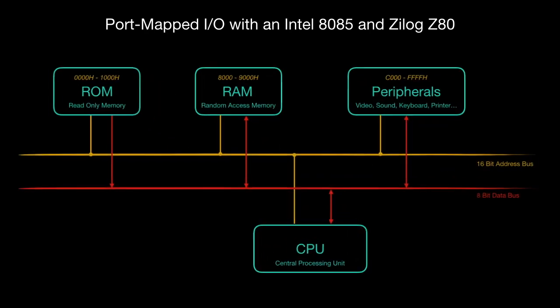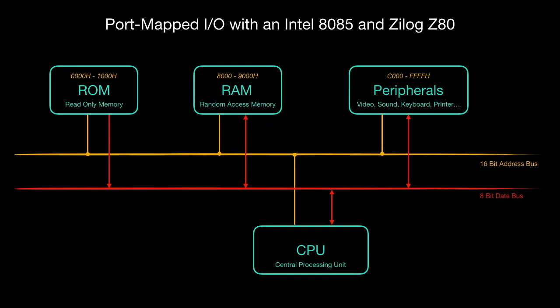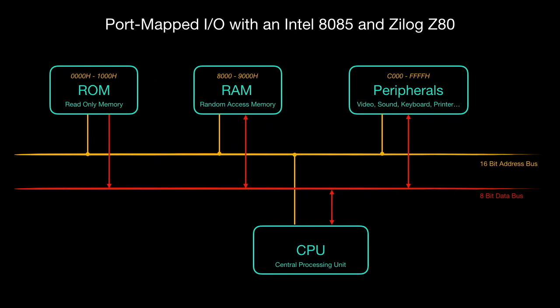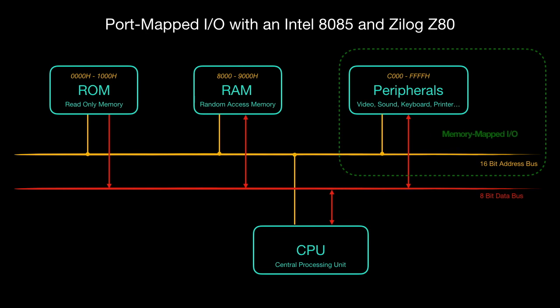In an earlier video we have already seen how to address components like RAM, ROM and peripherals over the 16-bit address bus. When you address a peripheral over the standard memory instructions, that is called memory mapped I/O. There is also a port mapped I/O.